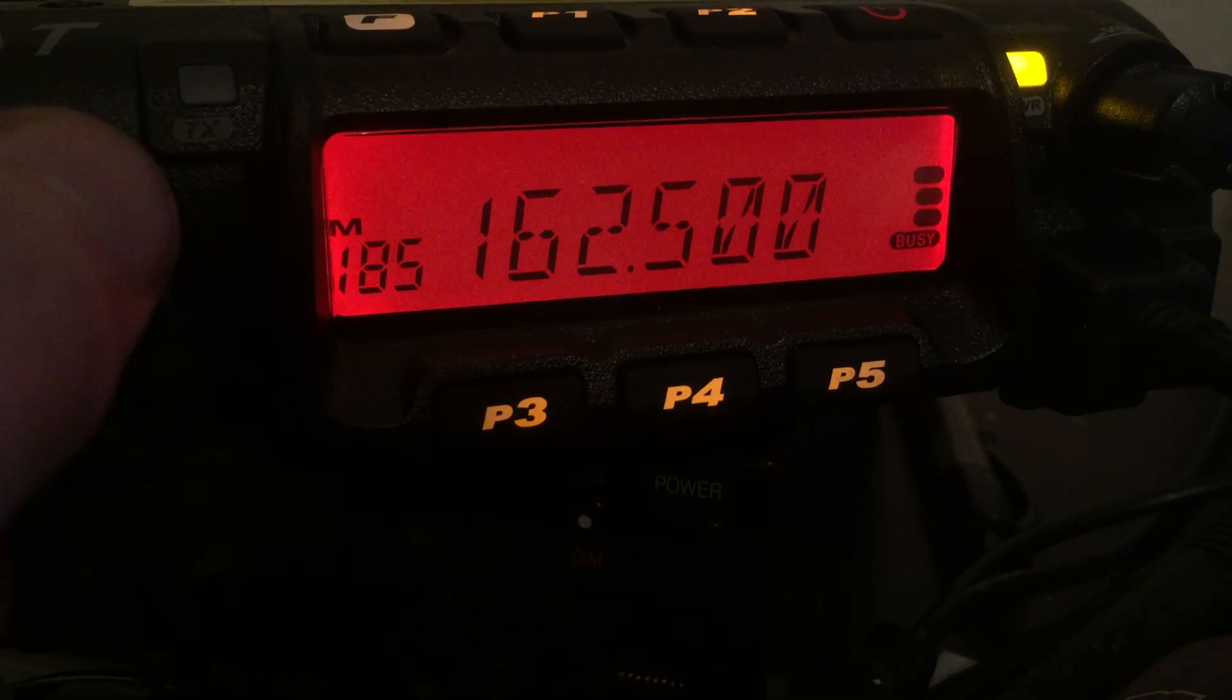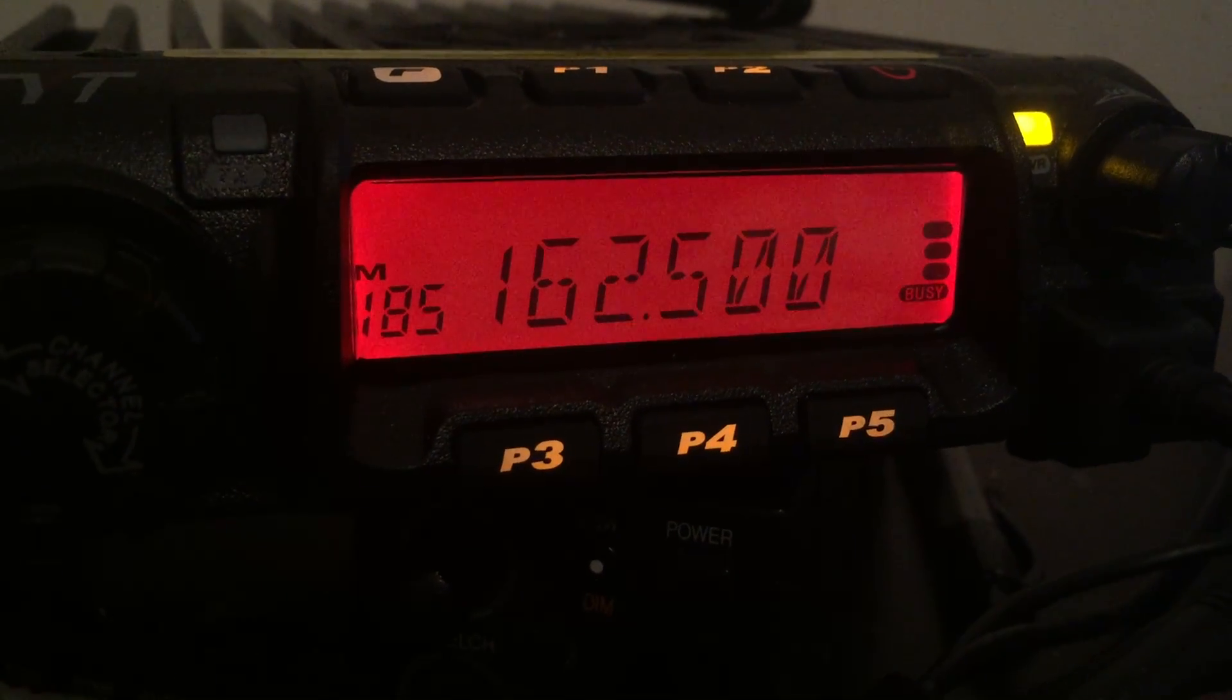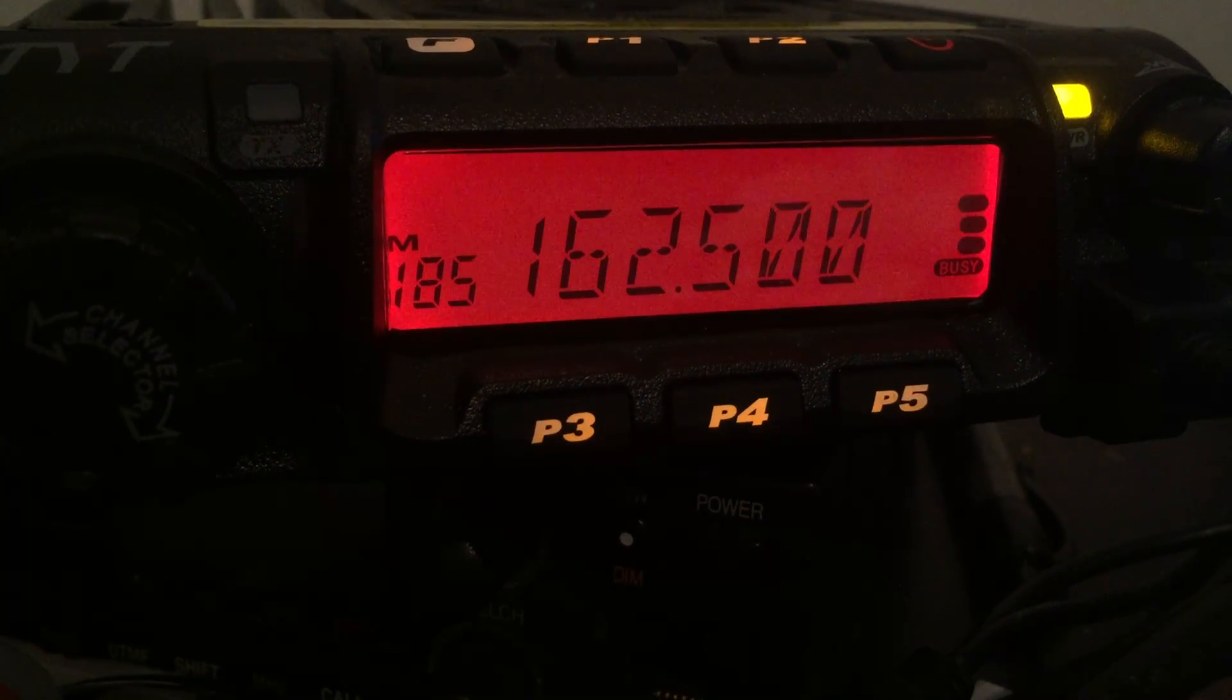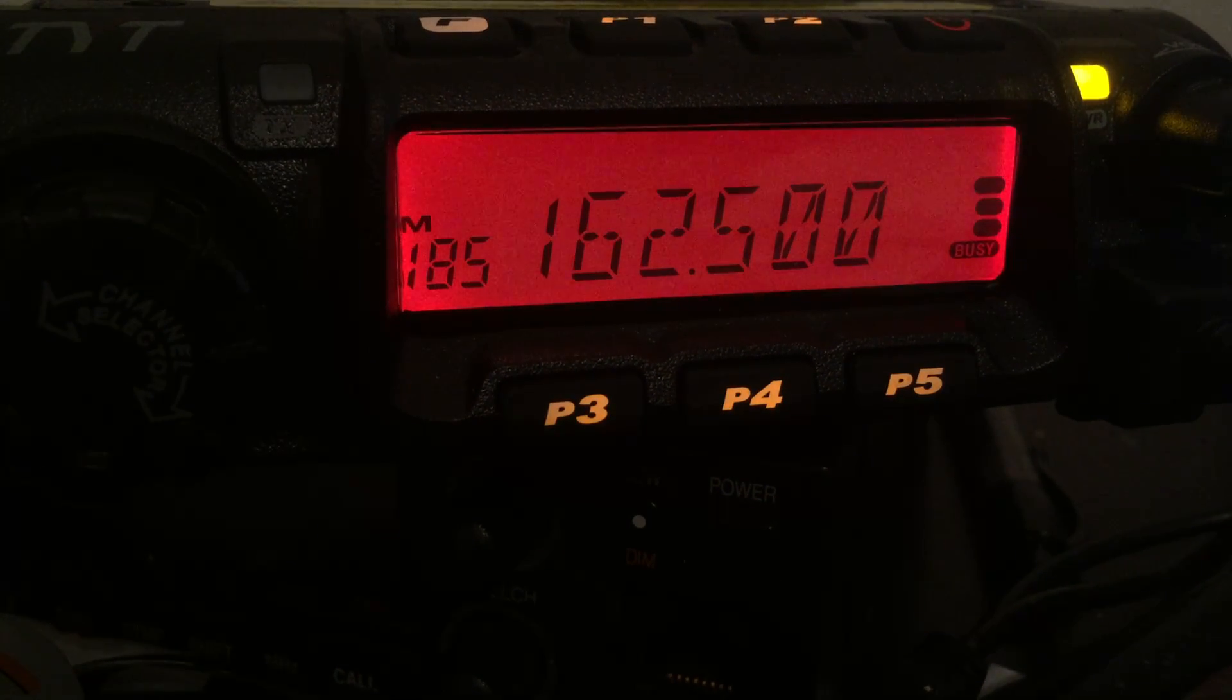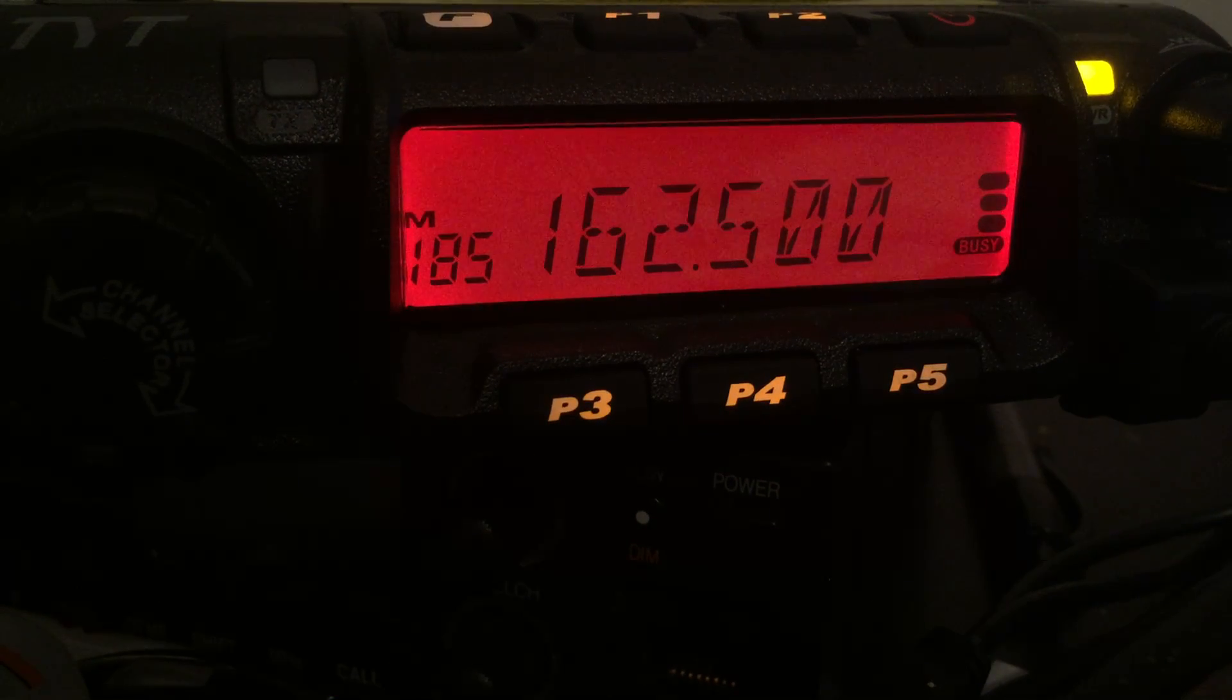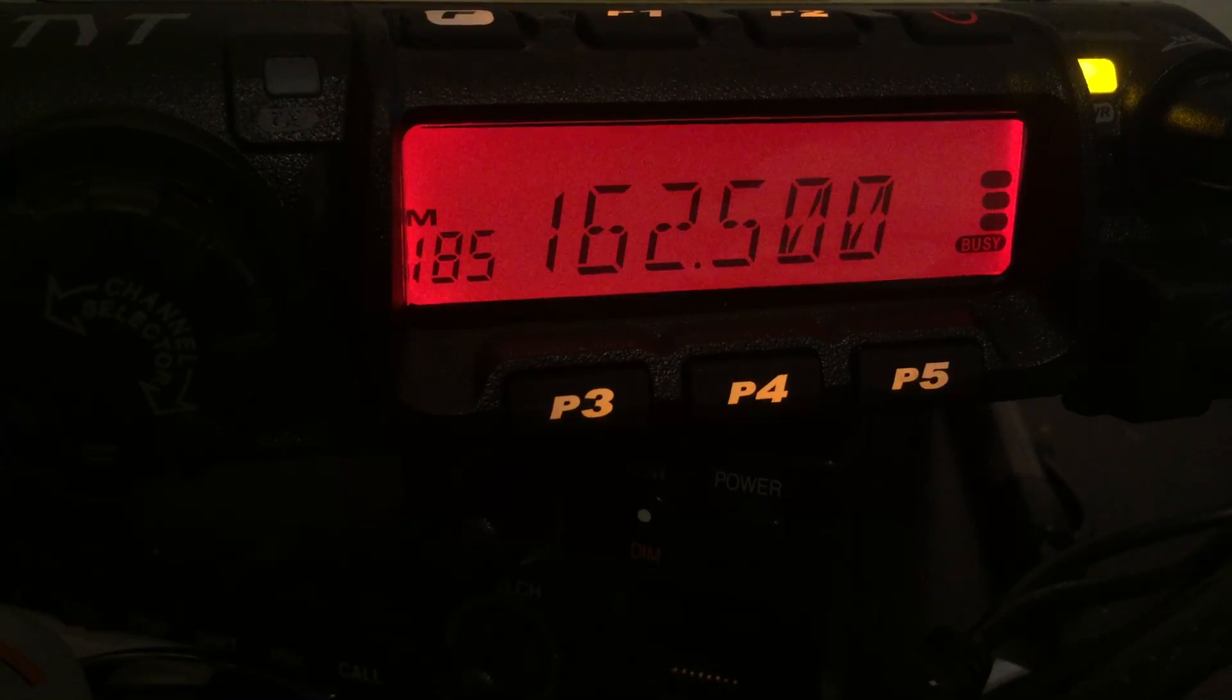This is NOAA Weather Radio, all hazard station WMG 586, operating on frequency 162.50 MHz. This program originates from the National Weather Service in Raleigh and is transmitted from an antenna located in Henderson. The station serves the far northeast Piedmont of North Carolina and adjacent Virginia counties, including Kerr Lake and Lake Gaston.